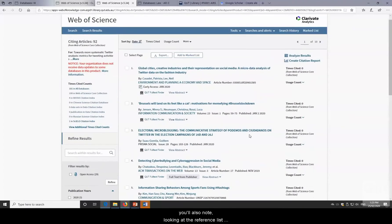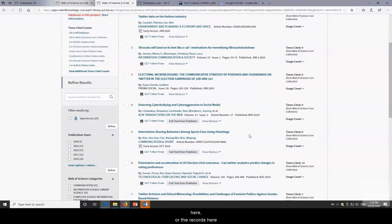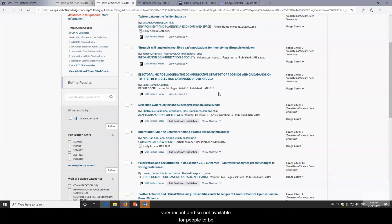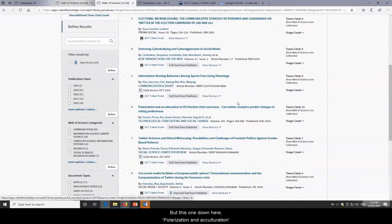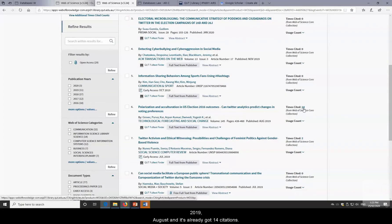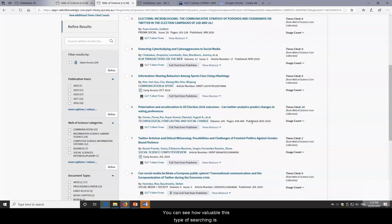Looking at the records, the most recent ones have not yet been cited — that's a downside to this type of searching. Papers published in January 2020 haven't been found, read, or cited yet. But one published in August 2019, 'Polarization and Acculturation,' already has 14 citations, showing how valuable this type of searching is.